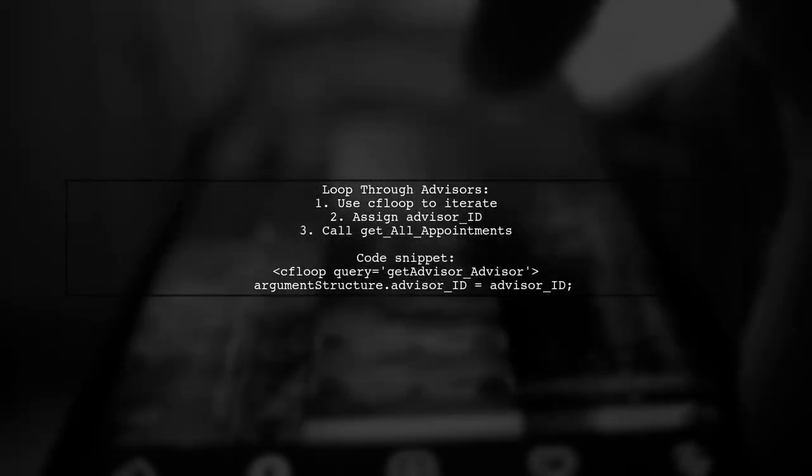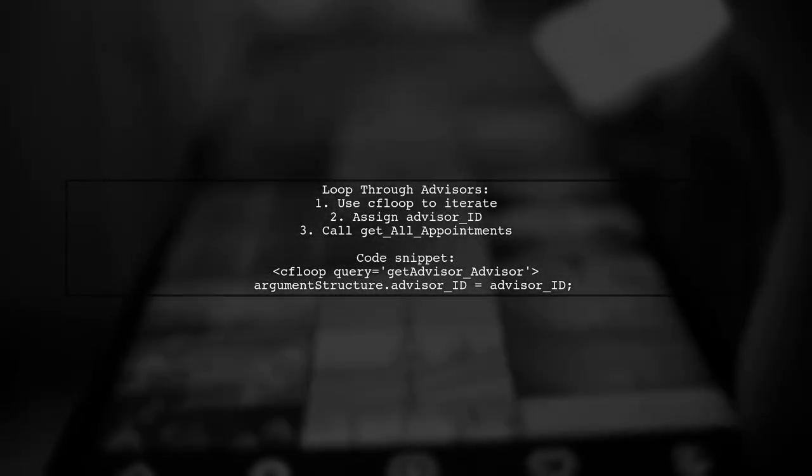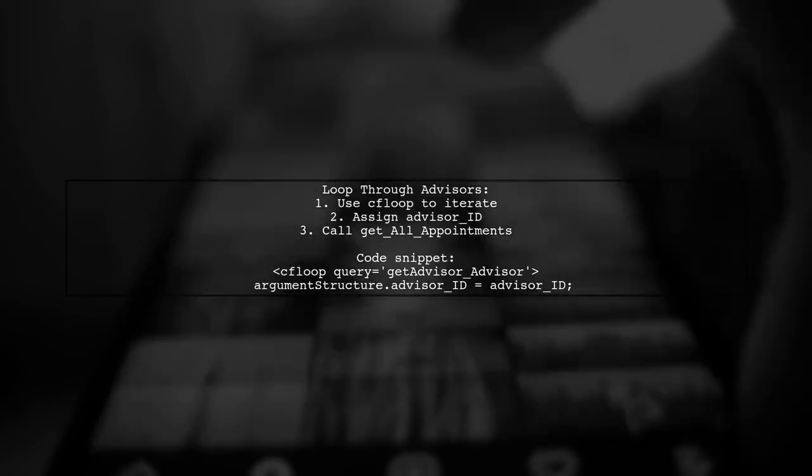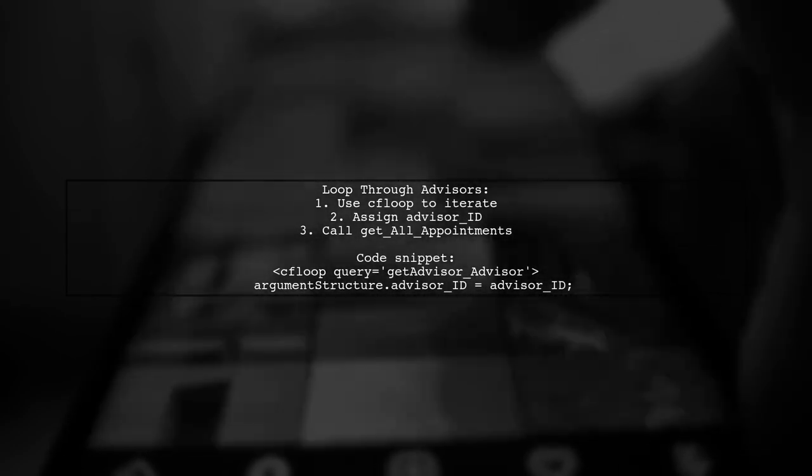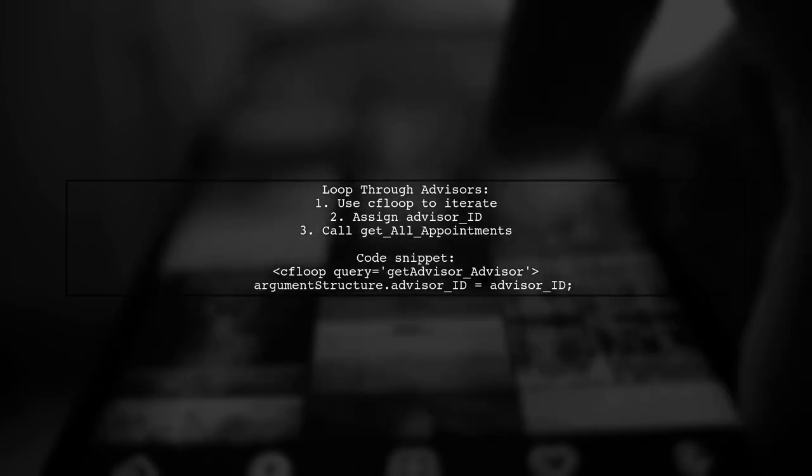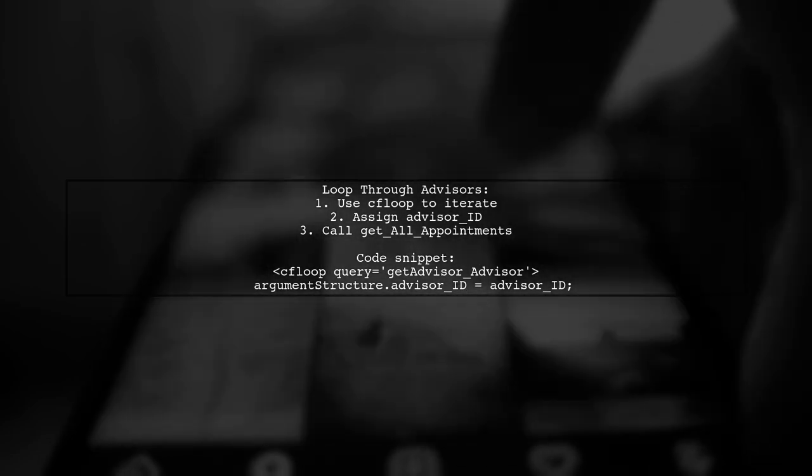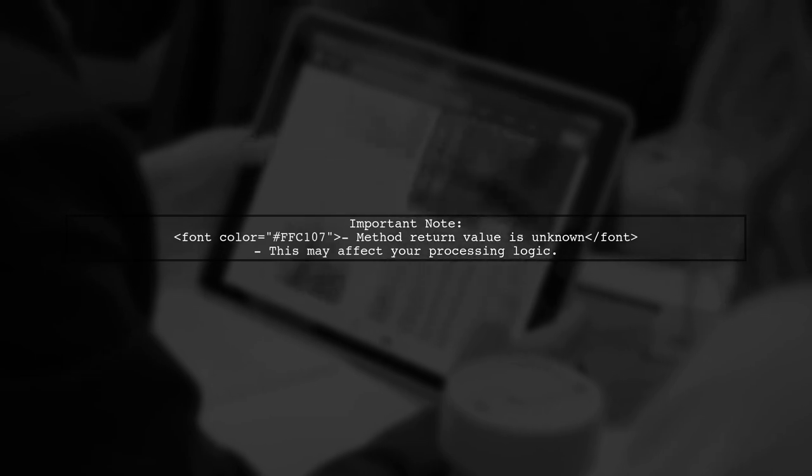Next, perform your loop to process each advisor. Assign the advisor ID and call the method to get appointments. Remember, the method's return value is not specified, which could influence how you handle the results.